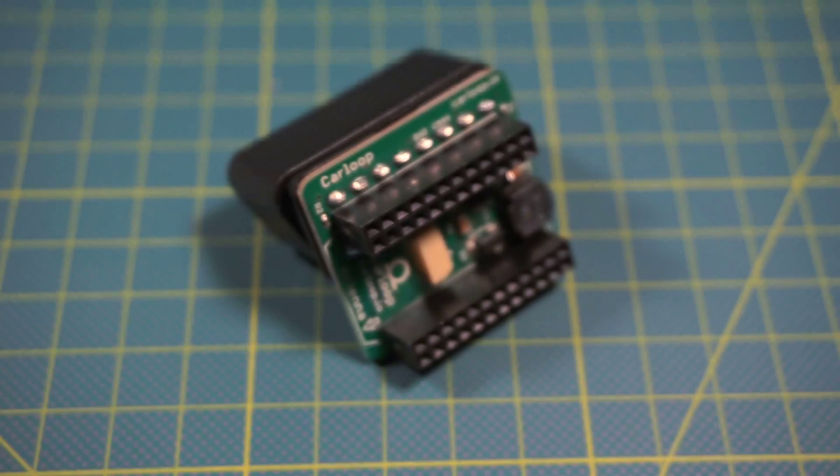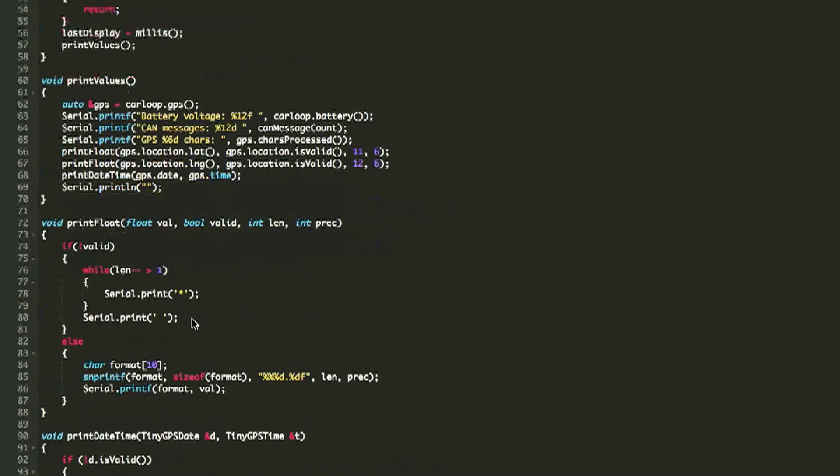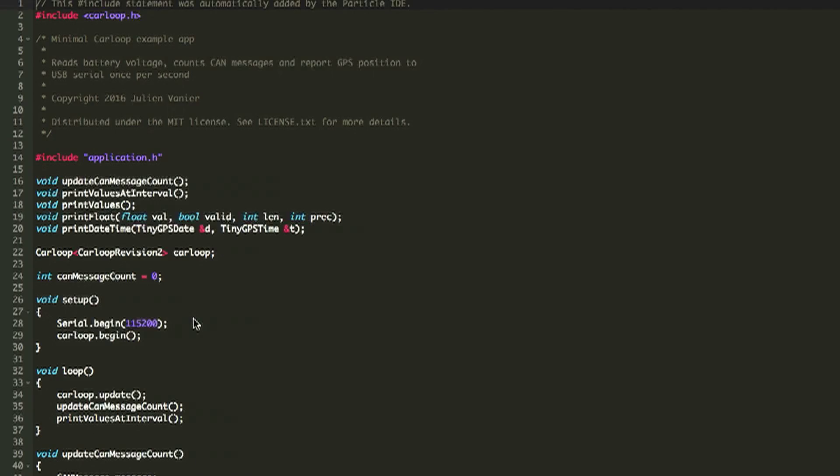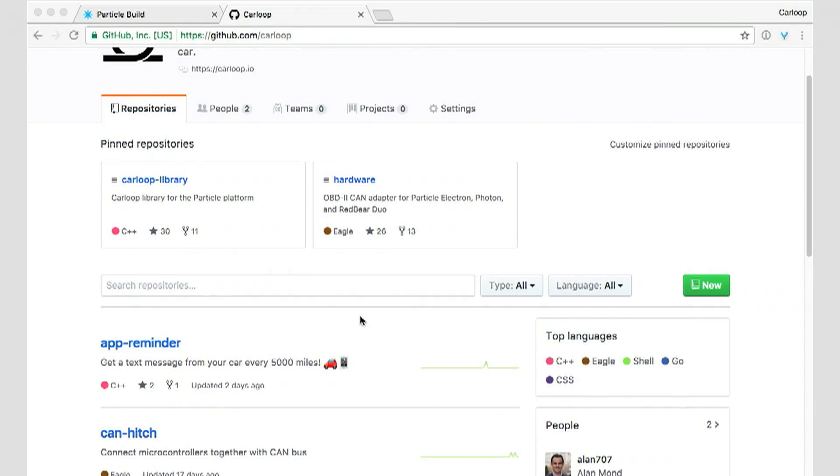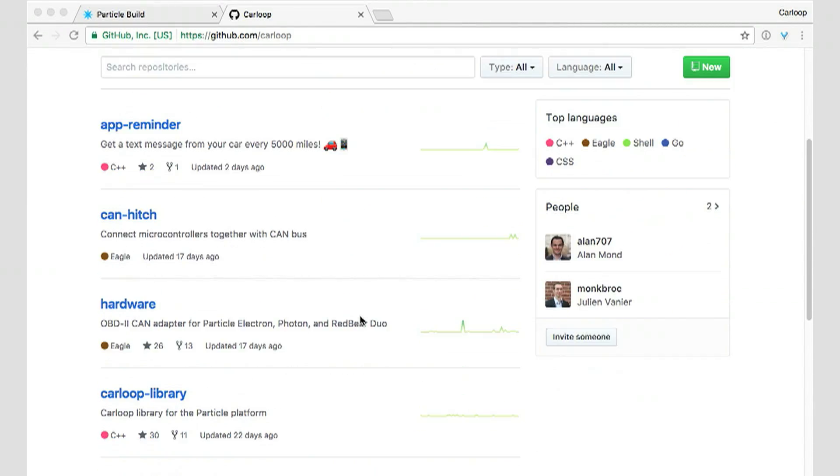What's exciting about CarLoop is that since it's completely open-source, we have sample code, sample firmware, and hardware schematics on our GitHub page.